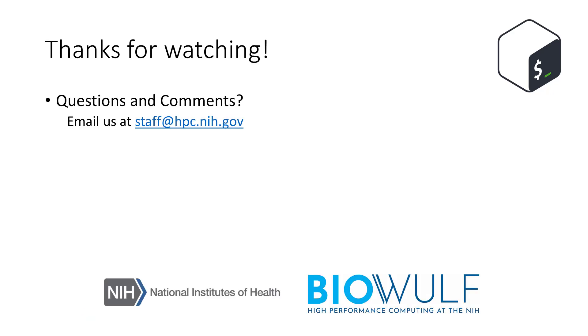Thanks for watching and if you have any questions or comments, please email us at staff at hbc.nih.gov.